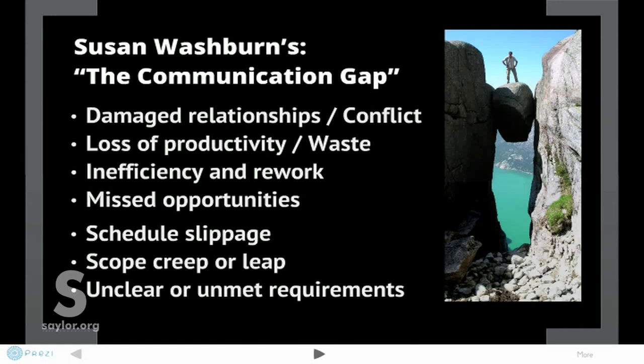Author Susan Washburn identifies several things that lead to a communication gap. Imprecise language can lead to damaged relationships and conflict, a loss of productivity, waste and inefficiency, missed opportunities, schedule slippage such as delays and missed deadlines, scope creep or leap — in other words, the gradual or sudden changes in an assignment that make it more complex and difficult than originally understood — and unclear or unmet requirements.